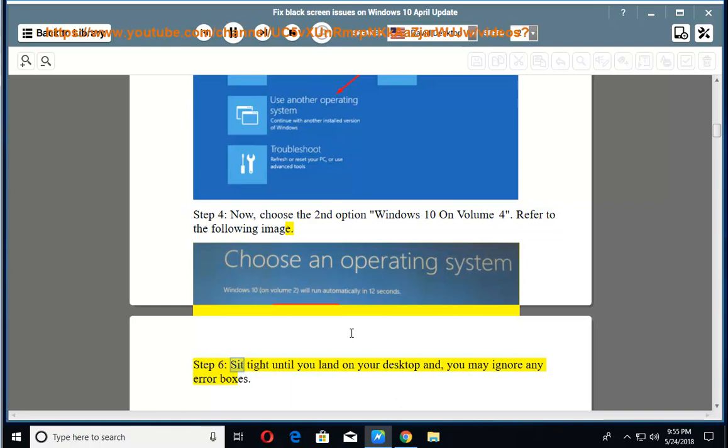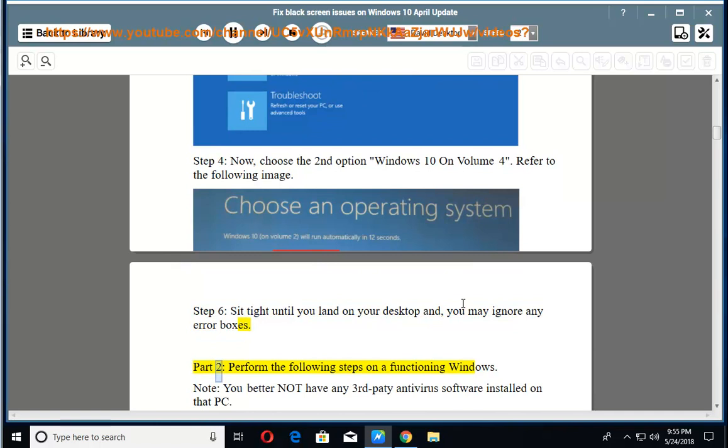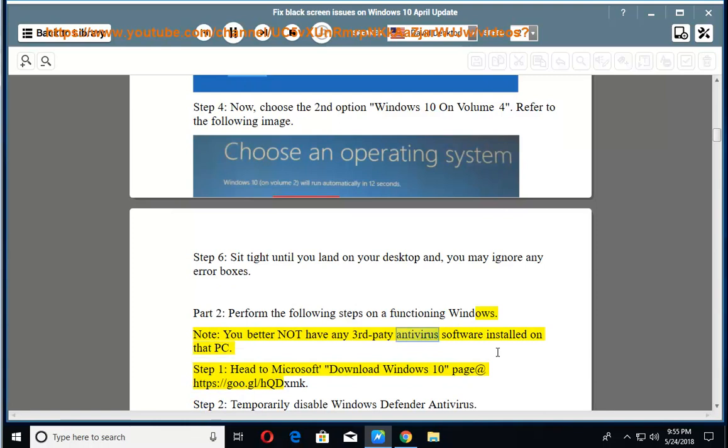Step 6: Sit tight until you land on your desktop and you may ignore any error boxes. Part 2: Perform the following steps on a functioning Windows. Note, you better not have any third-party antivirus software installed on that PC.